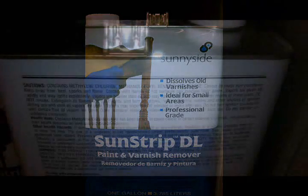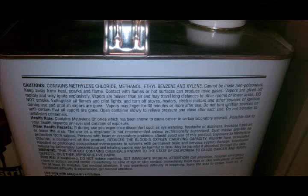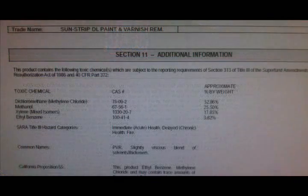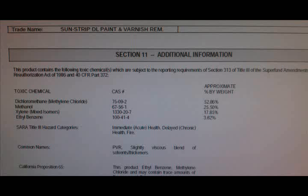The final one is Sunstrip Stripper. If we read the contents, it lists methylene chloride first, then methanol, ethylbenzene, and xylene. With methylene chloride being first, we know it has the highest percent content of all the items in the container, so this is the one we want. We then turn to the MSDS sheet for Sunstrip Stripper, which confirms it contains 52.86% methylene chloride by weight — giving us a good yield when distilled.